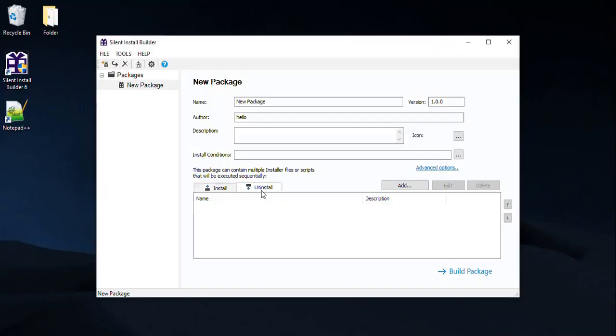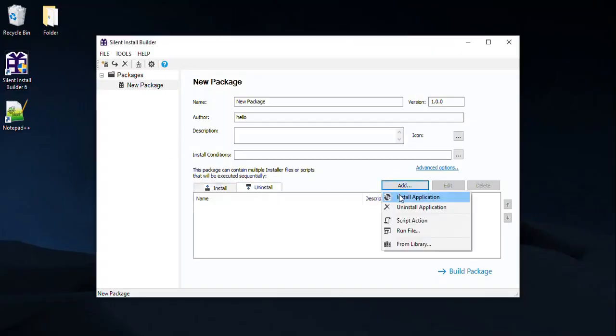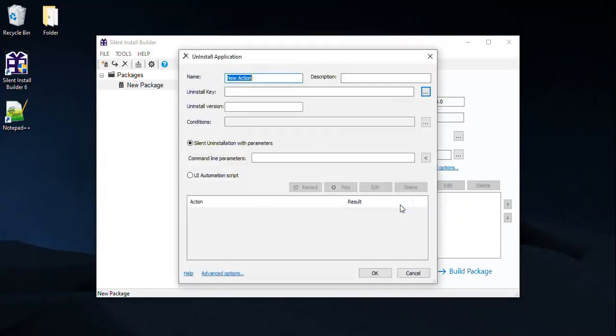To create an uninstall package, click Add and select Uninstall application.